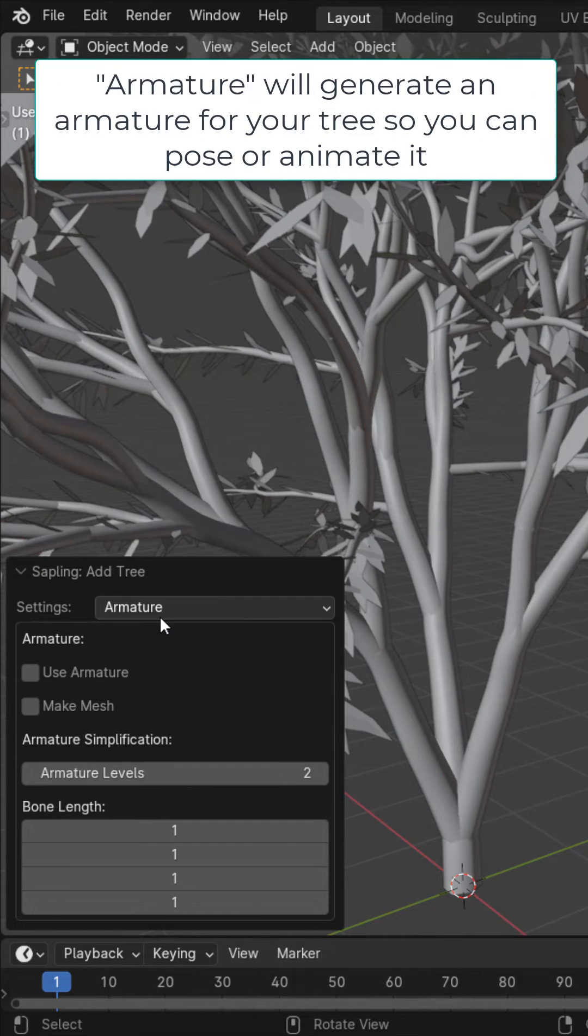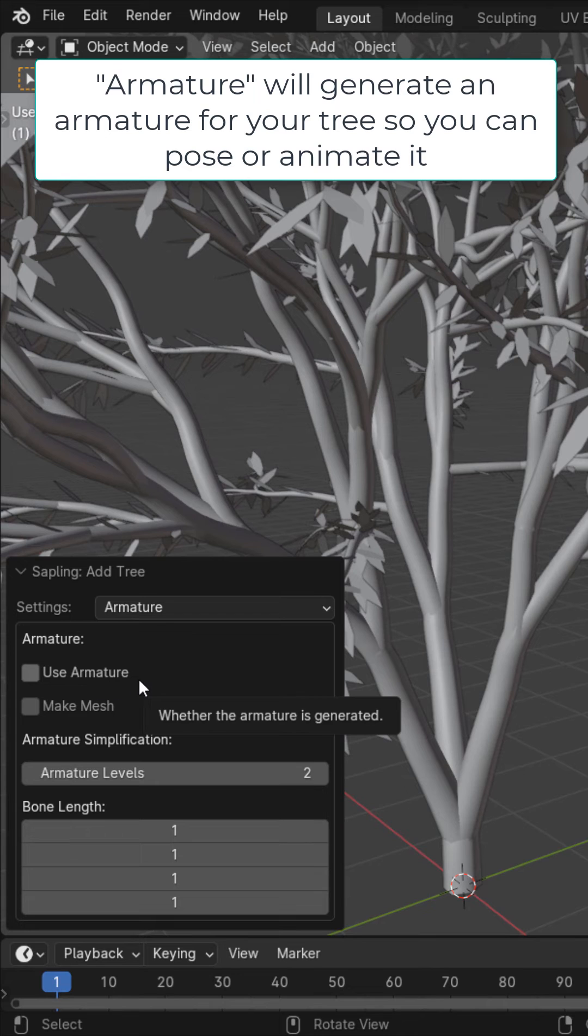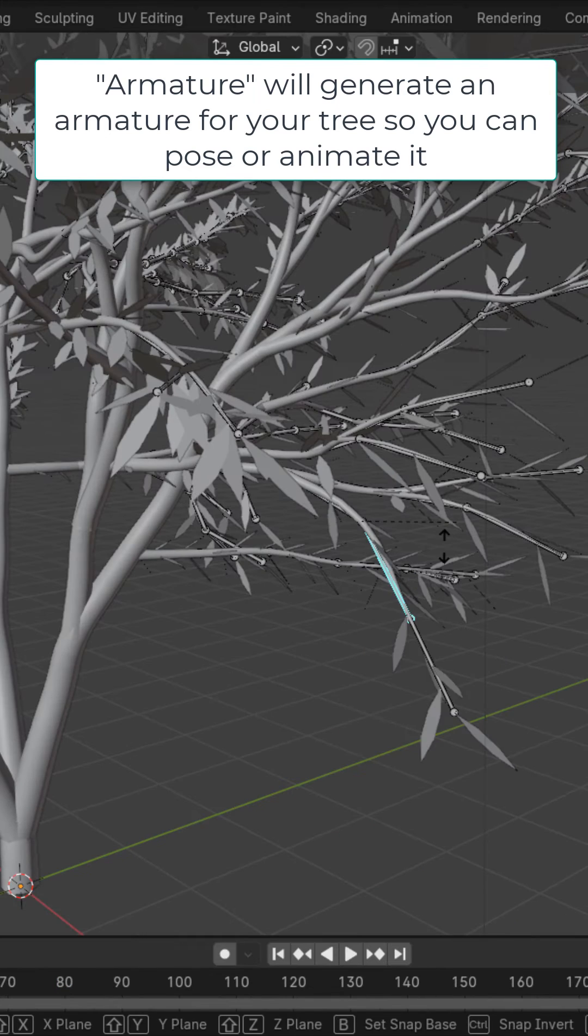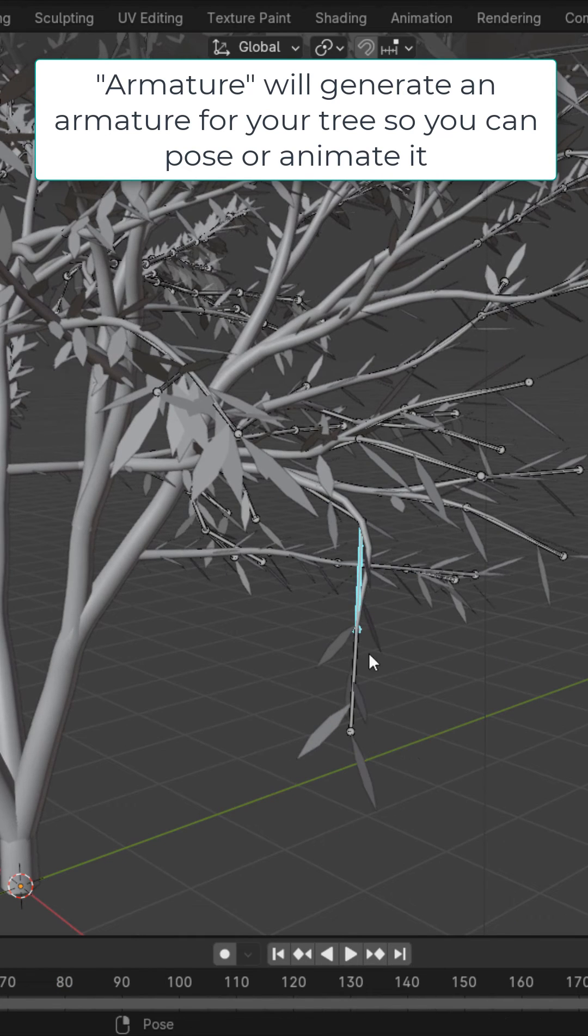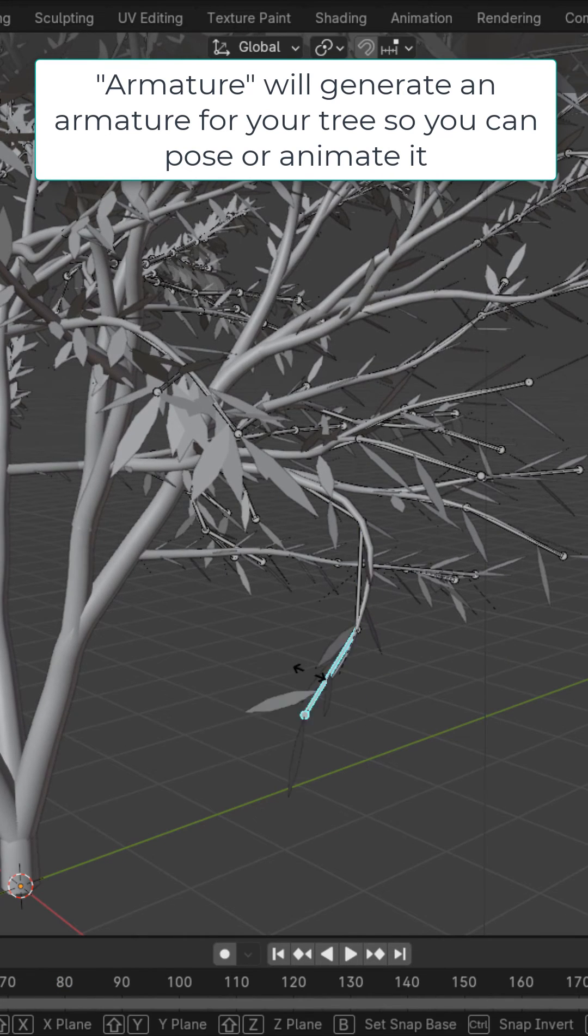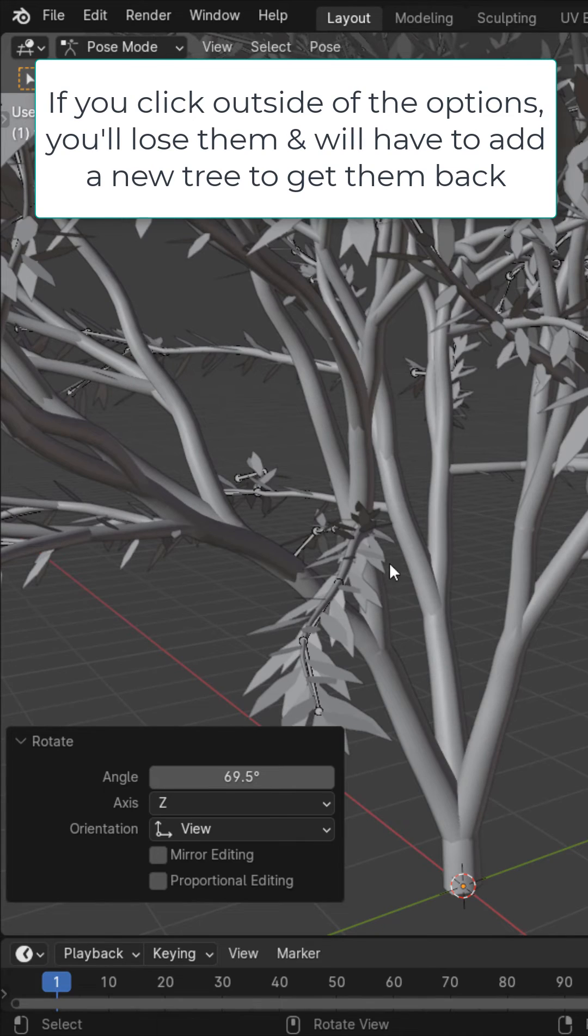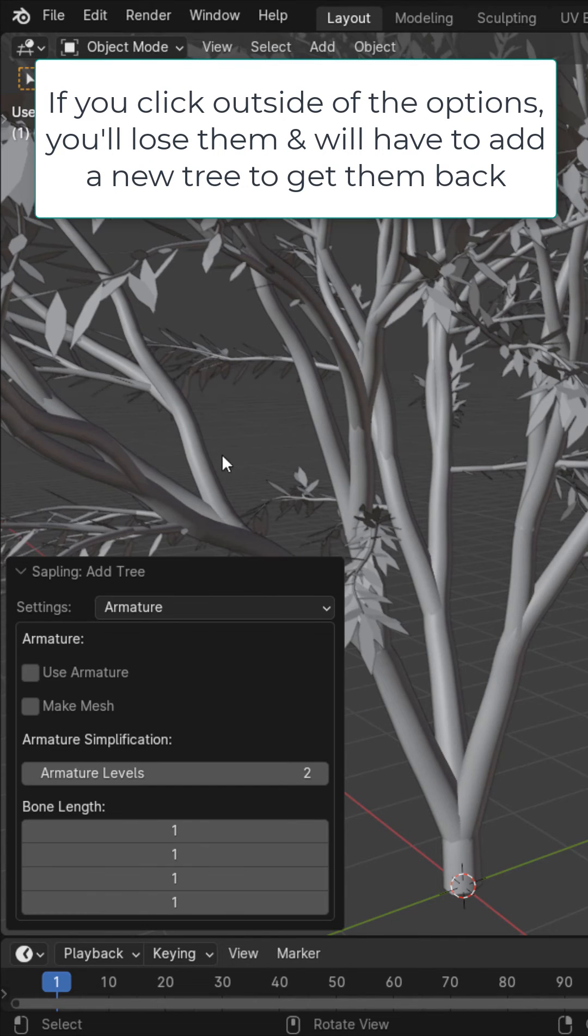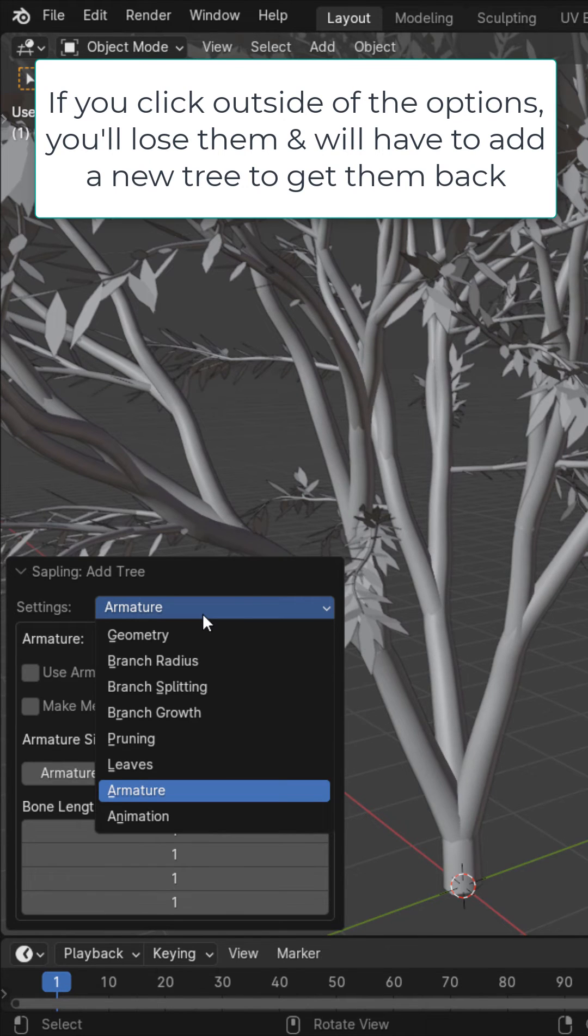Then you have armature, where you could enable an armature for the tree. This will allow for you to pose the tree as you want. You can see if I click outside of it, I lose these options. So I need to add it back.